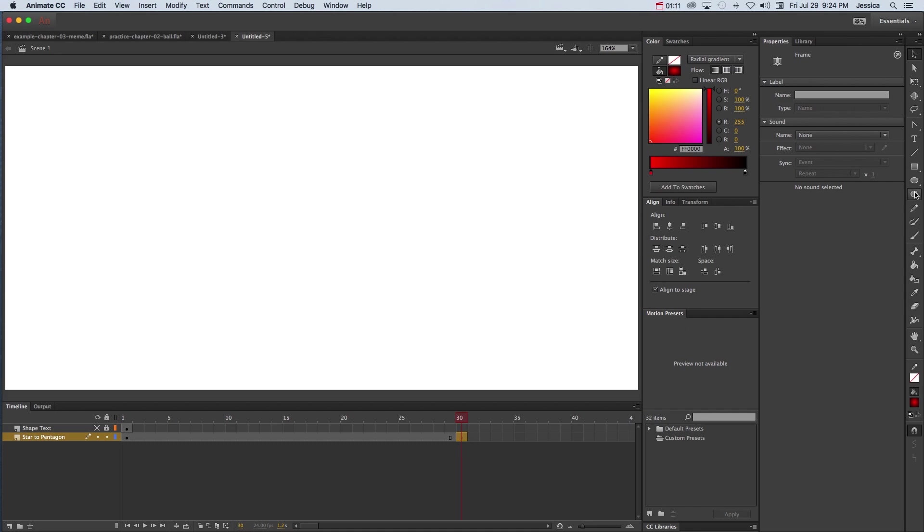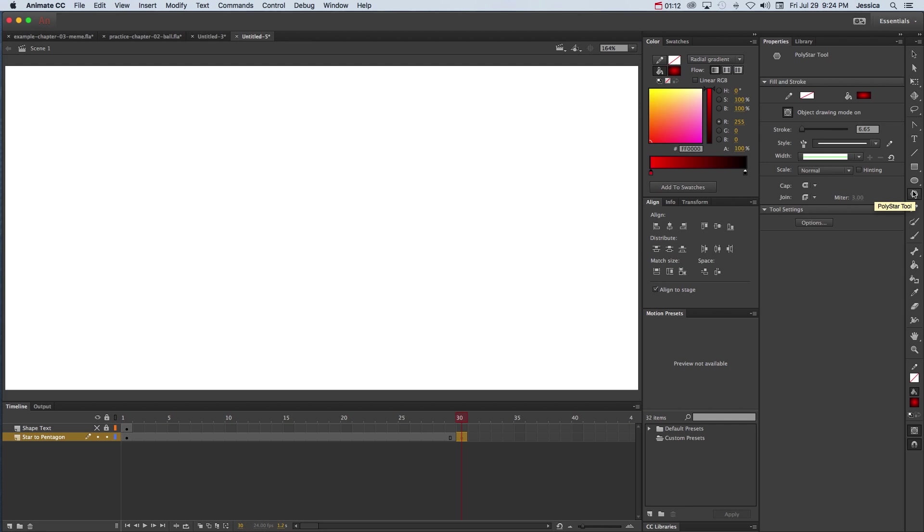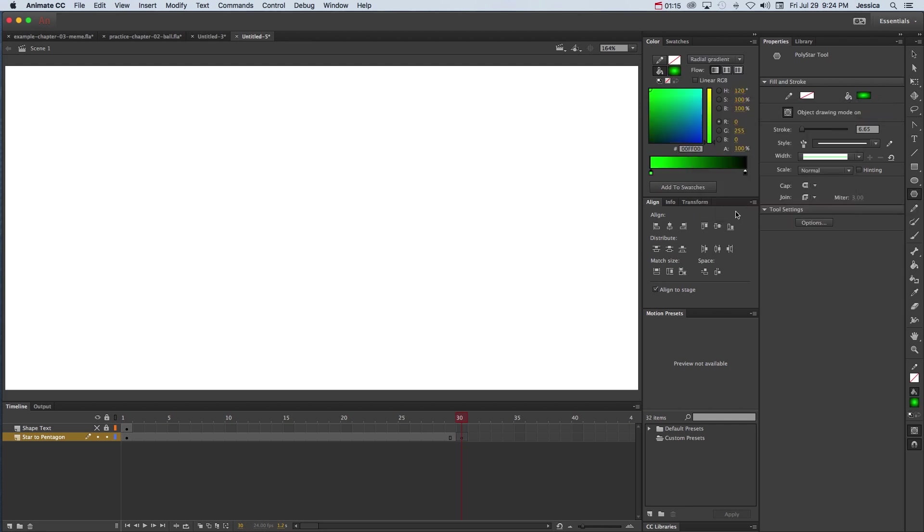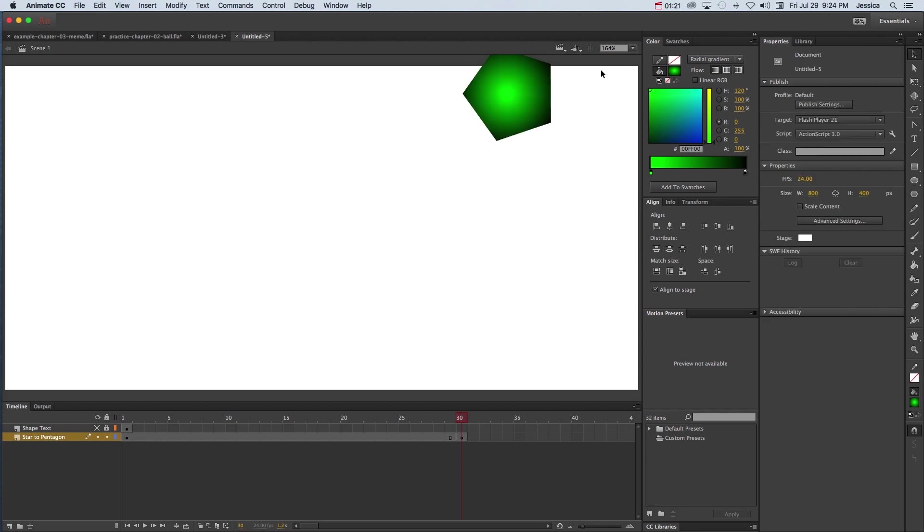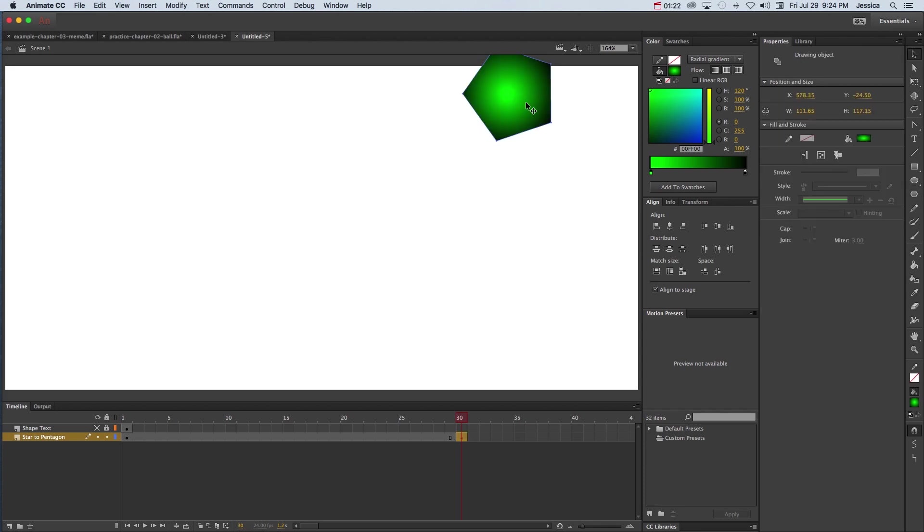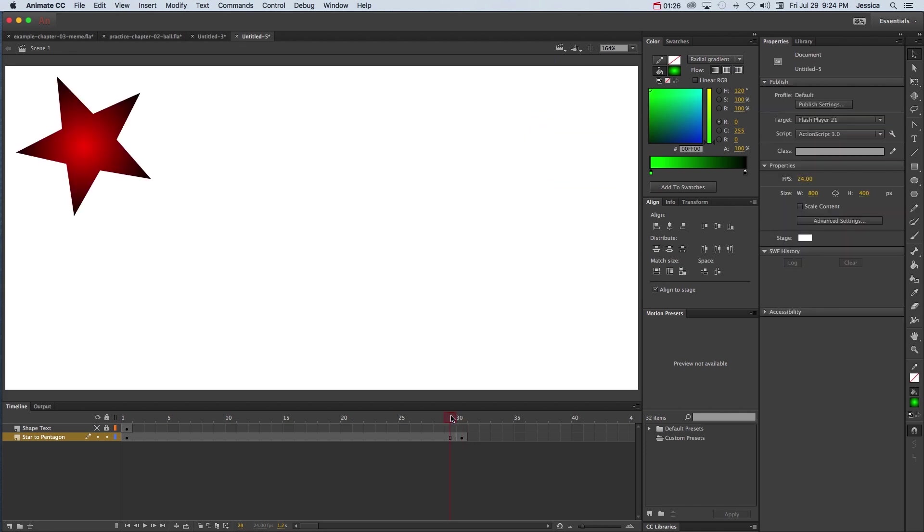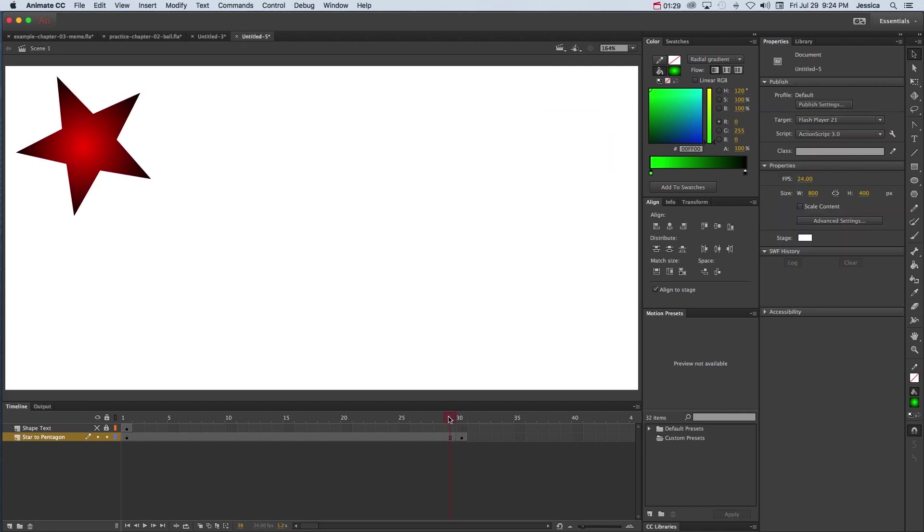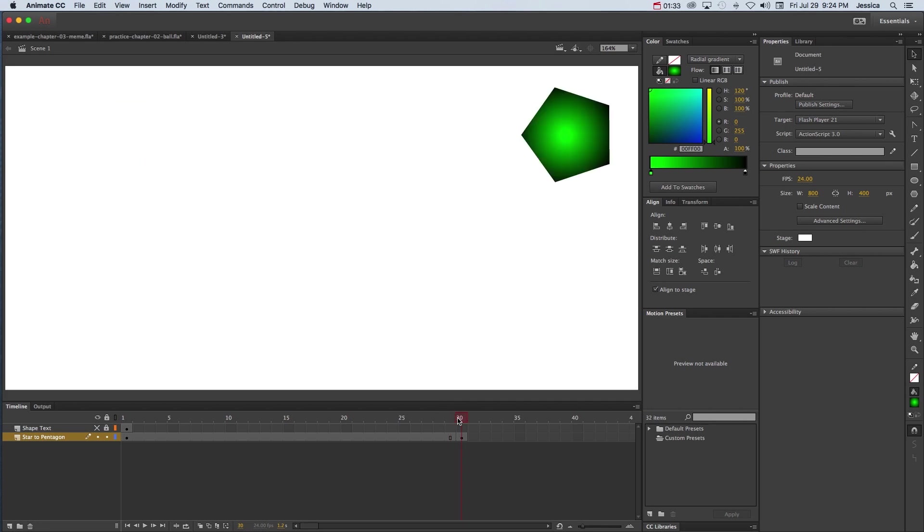So what we're going to do is grab the polygon tool, change the color, and we can go ahead and draw somewhere on the stage our new polygon. Grab the selection tool and move it to where we want it to go. So if we scrub the playhead from frame 29 to frame 30, we can see that we eventually want this star on the left to morph into this green pentagon on the right.